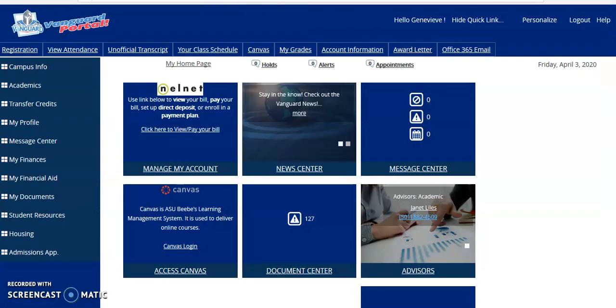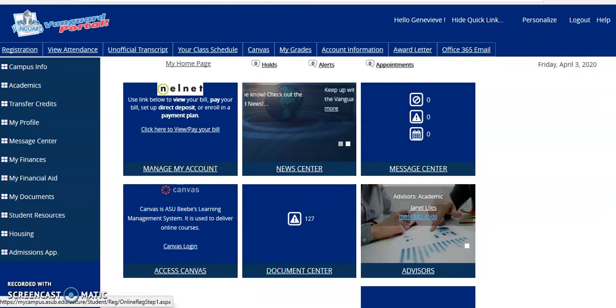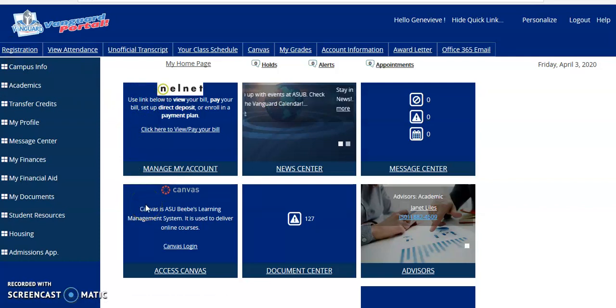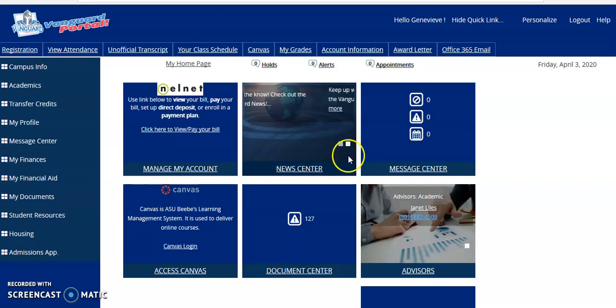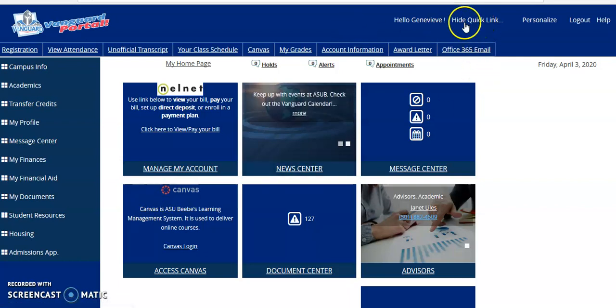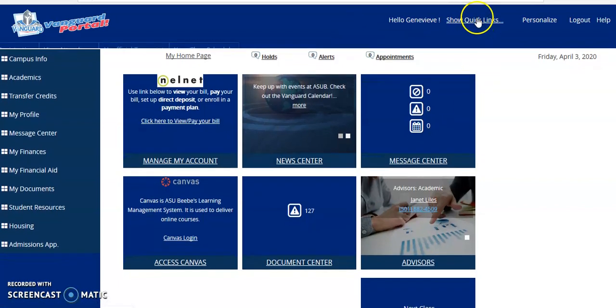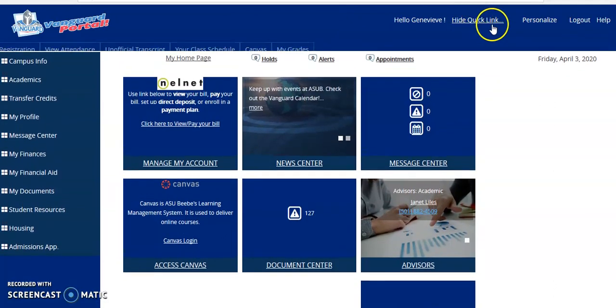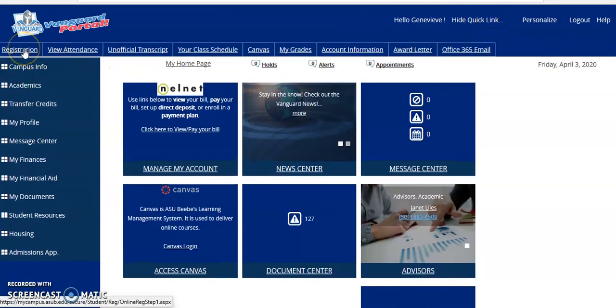Once inside the portal, you'll reach the landing page. Your homepage has information about your billing, your canvas account, news, your advisor, and other things, but today we're concerned about registration. If you click on the show quick links, then the registration tab will pop open across the top of the page.